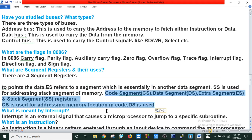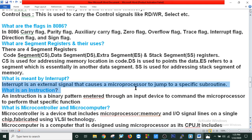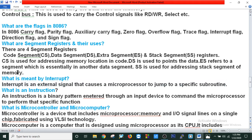What is an interrupt? An interrupt is an external signal that causes a microprocessor to jump to a specific subroutine. What is an instruction? An instruction is a binary pattern sent through an input device to command the microprocessor to perform a specific function.